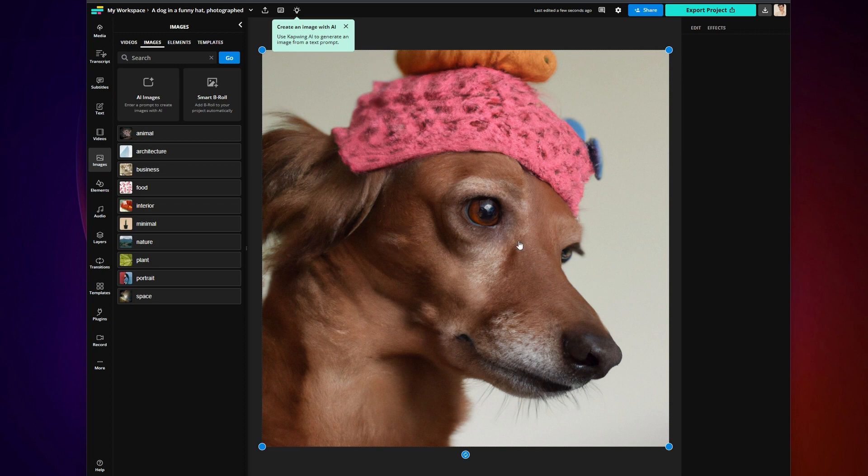From here, you can use the image as an image overlay for a video, or just export it from the right-hand corner.